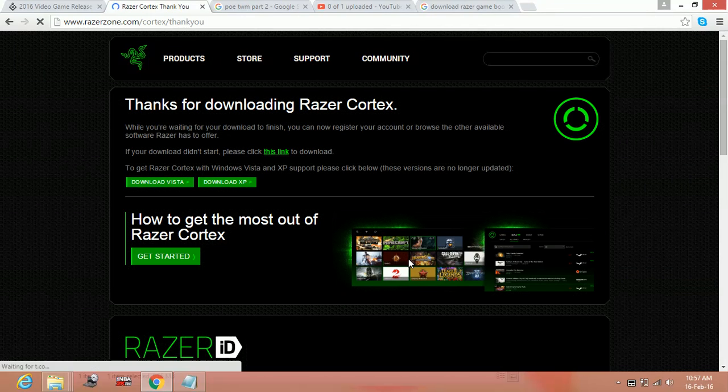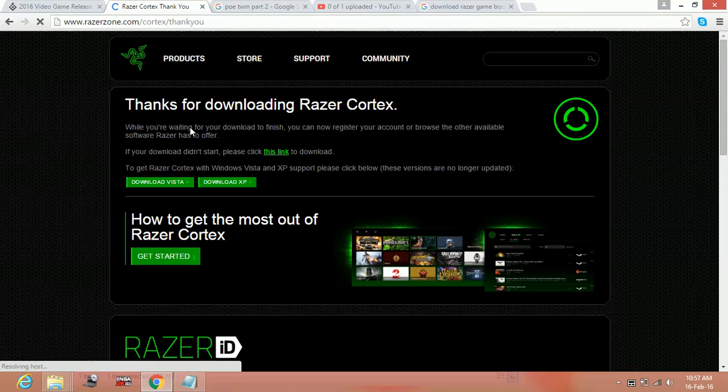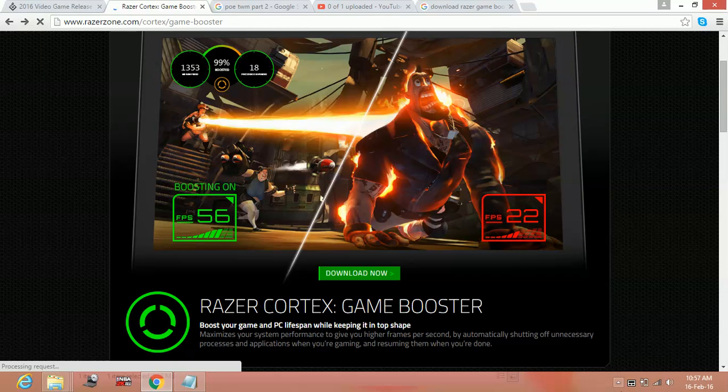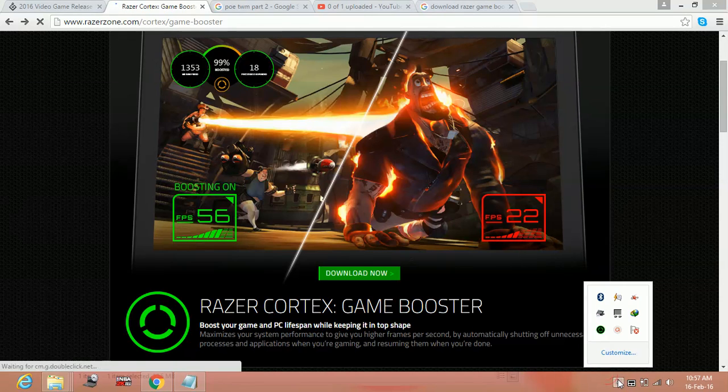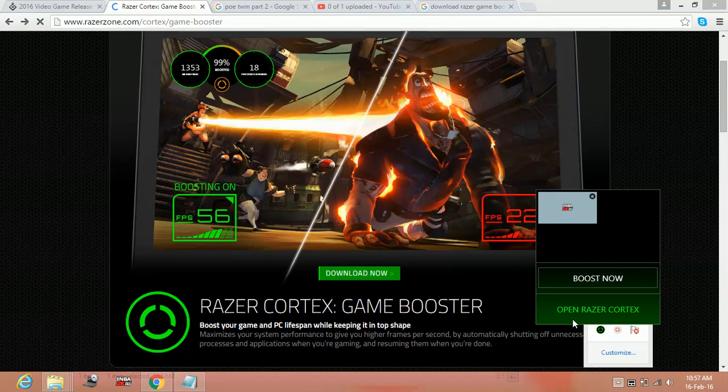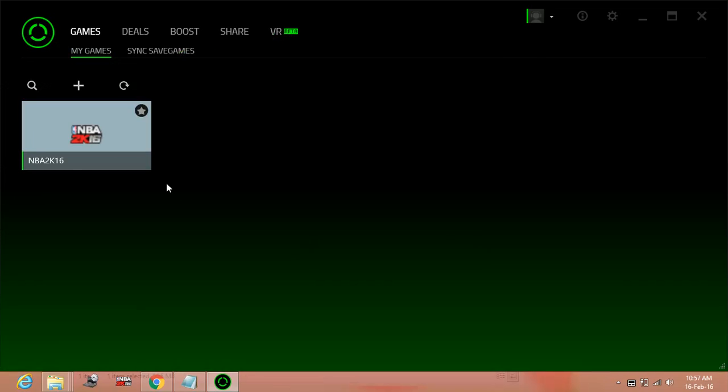Once you have downloaded it, just install it and open this software. Once you have opened it, you will be on this screen. I am not downloading it as I have already downloaded it. So I am just opening Razer Cortex.